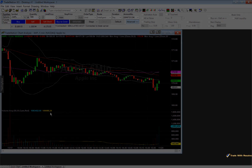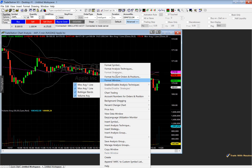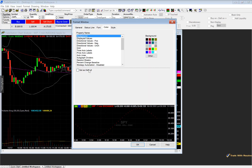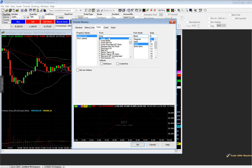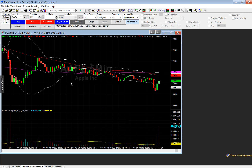If you wish to customize the background of your chart or the font, right click the chart and go to Format Window. From here you can change the background to whatever color you wish and change the font size or style. I'll leave it at default — the font is set to 8 — and select OK. Now that we have our chart set up with all the indicators, you can save it.